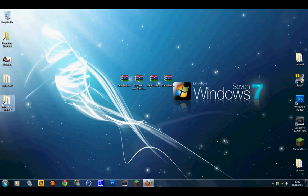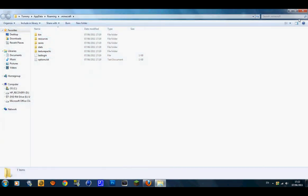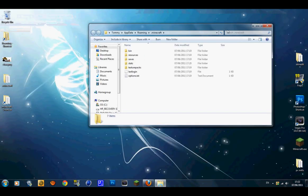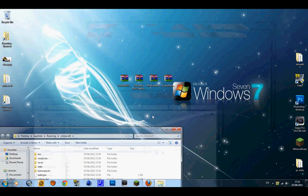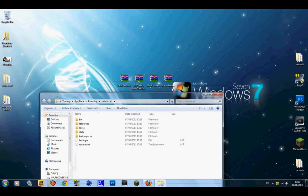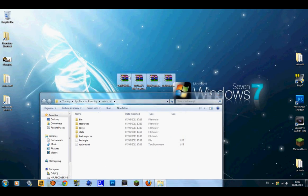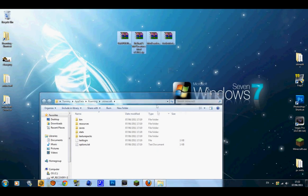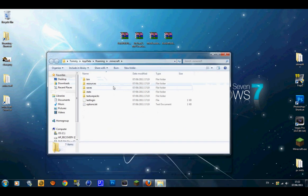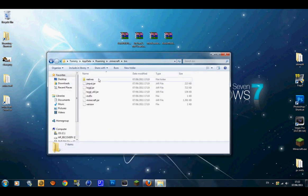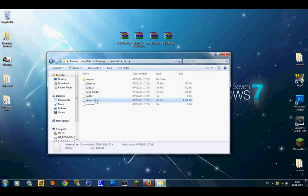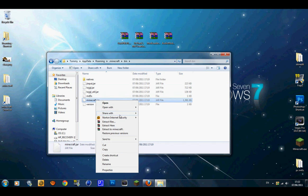Now that you've got a backup, click on the .minecraft shortcut and it will bring you to your .minecraft folder. Open it up, go into your bin folder, and go to minecraft.jar and right-click on it.